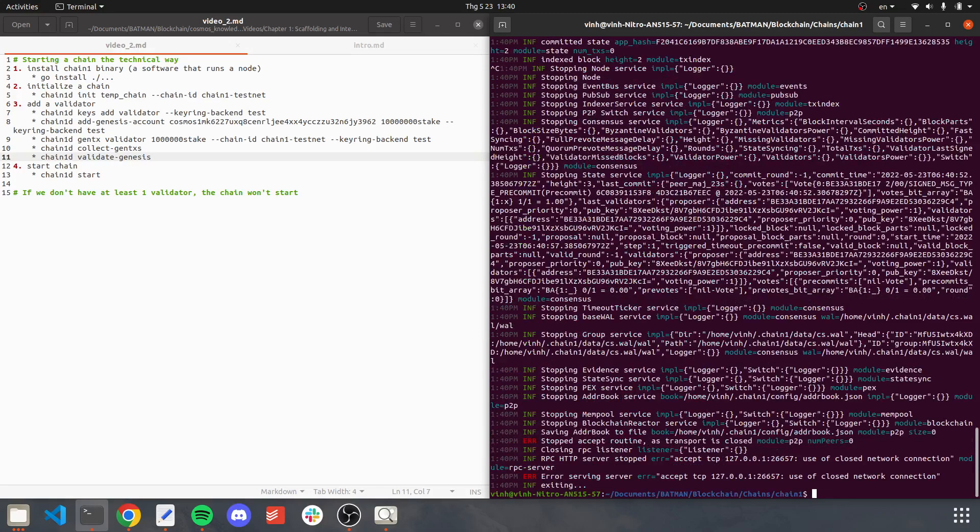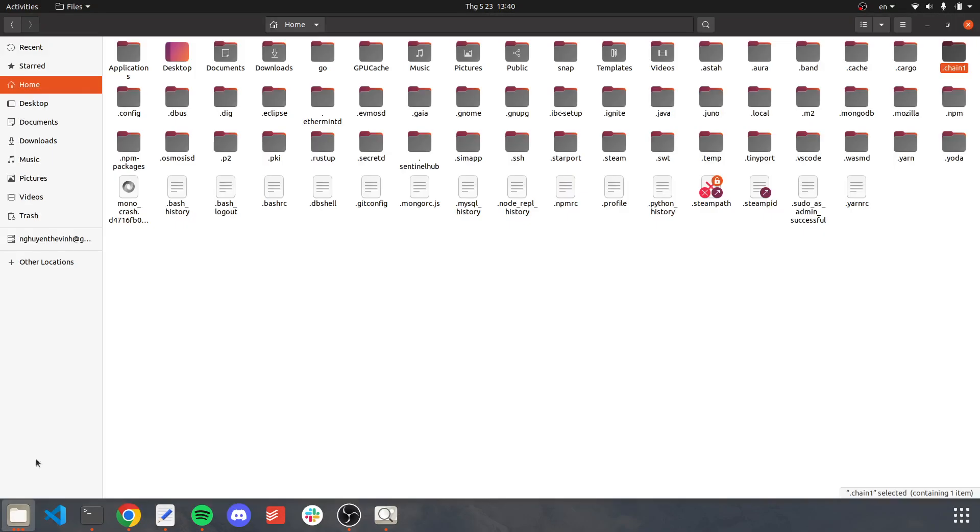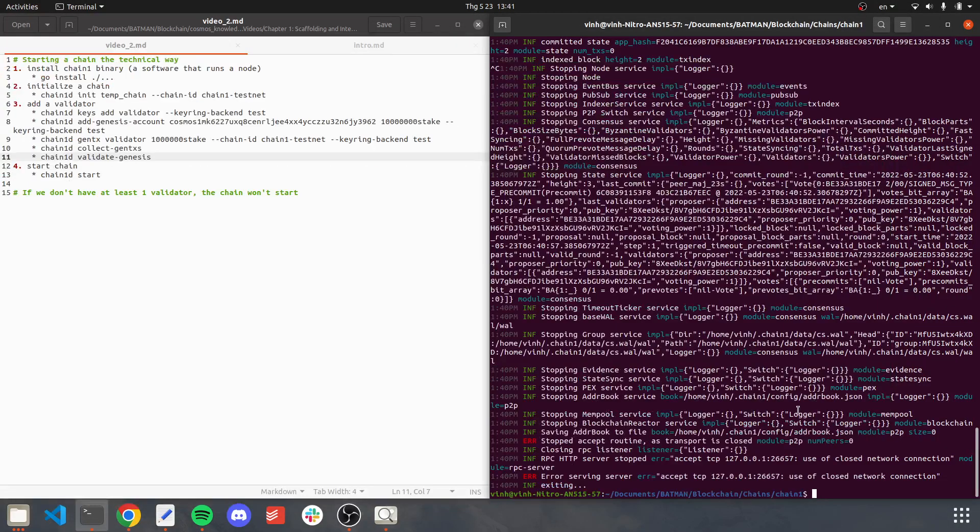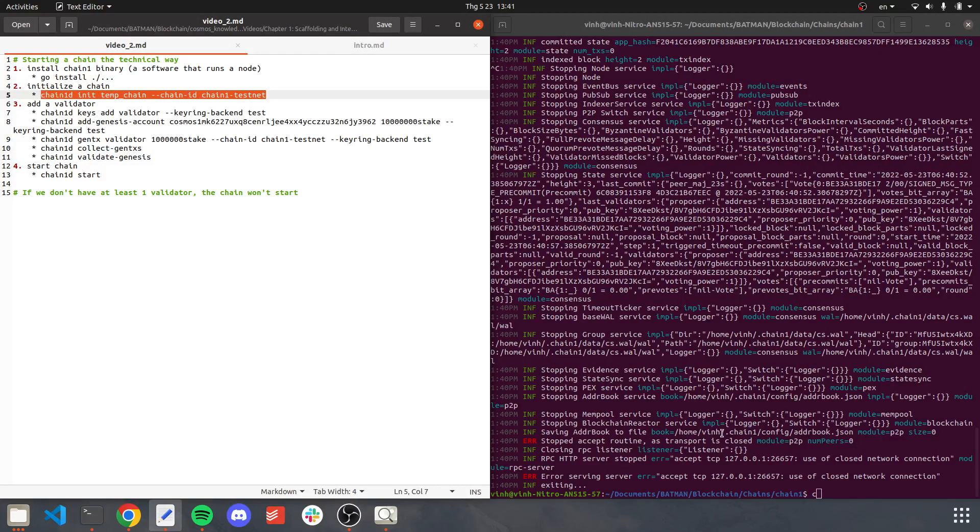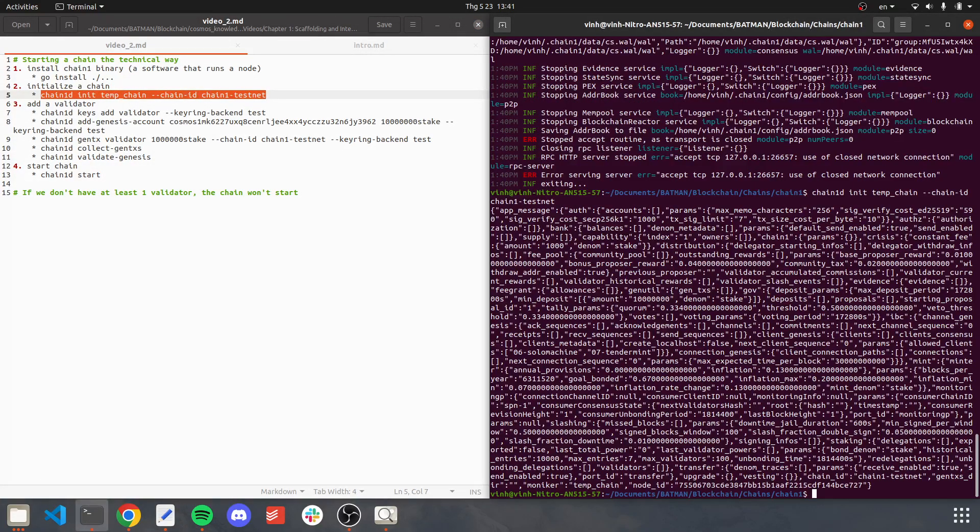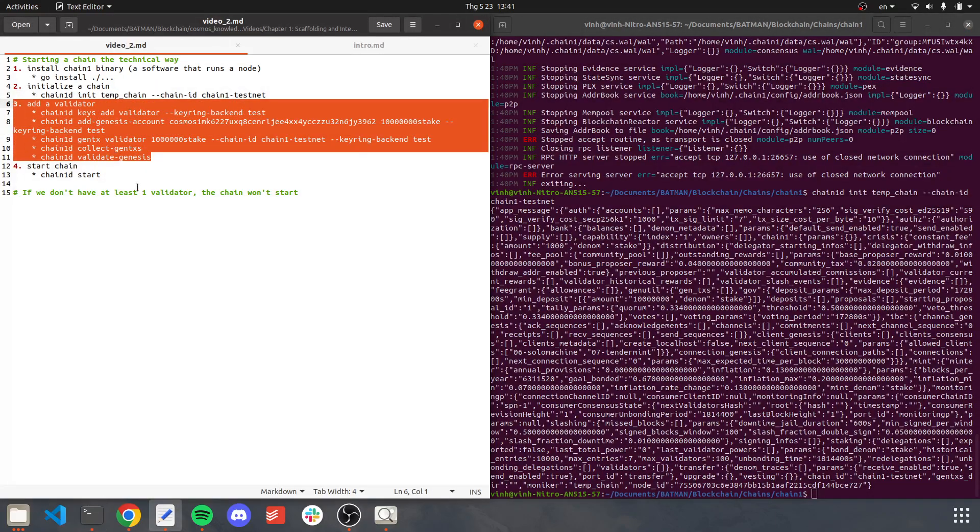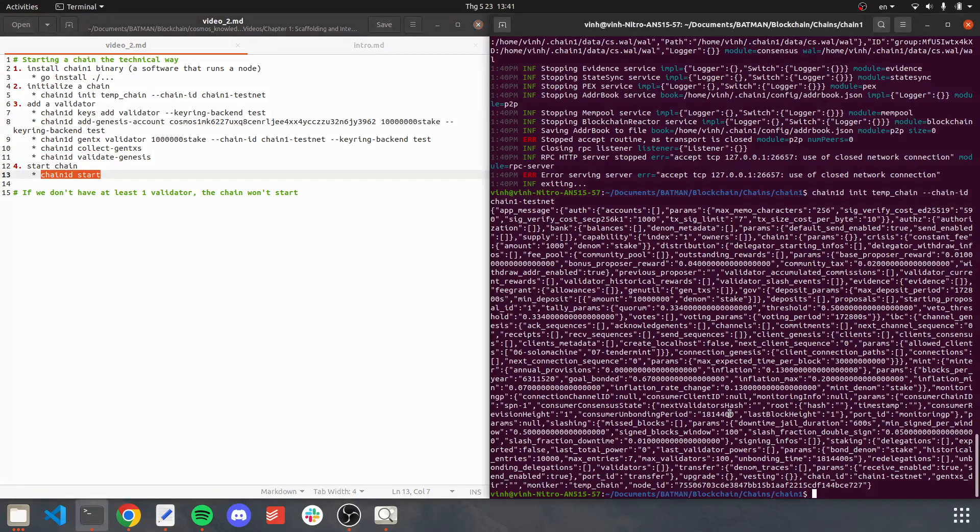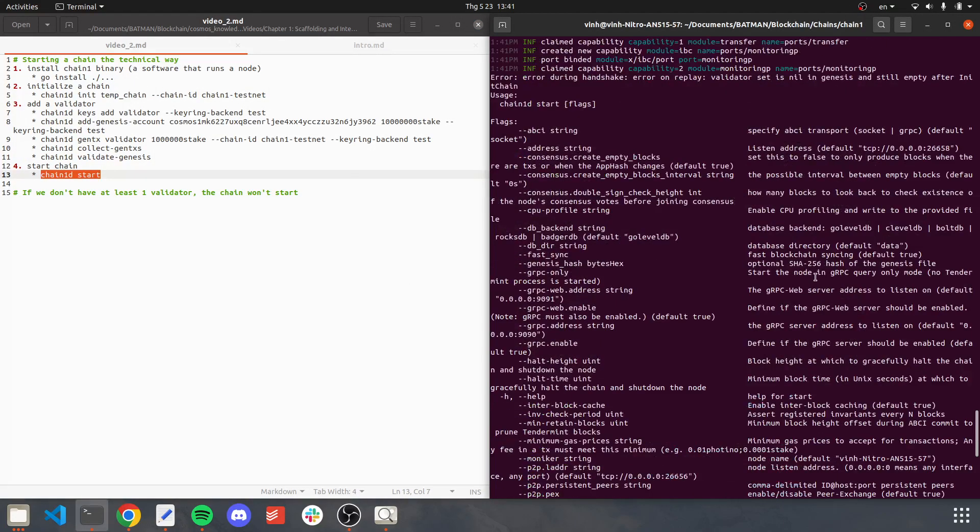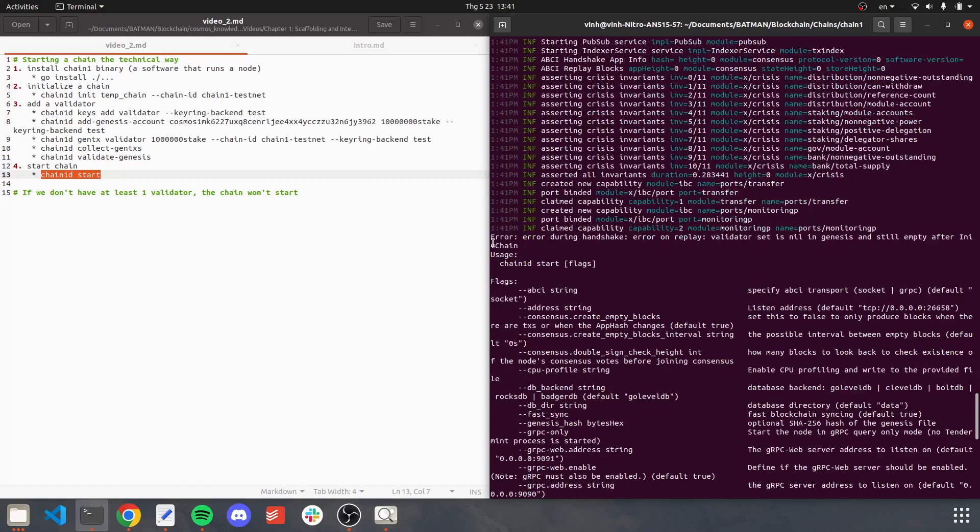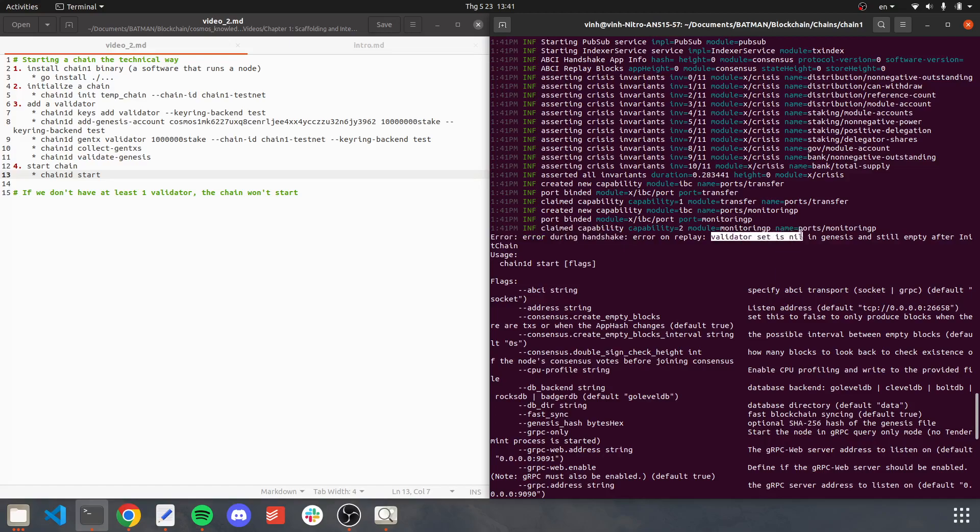Okay, so what will happen if we do not add a validator? Again, we have to delete configuration file, initialize the new chain again. And this time I will skip step three and jump directly to step four. And as you can see here, the error is that the validator is not present. So there is no validator.